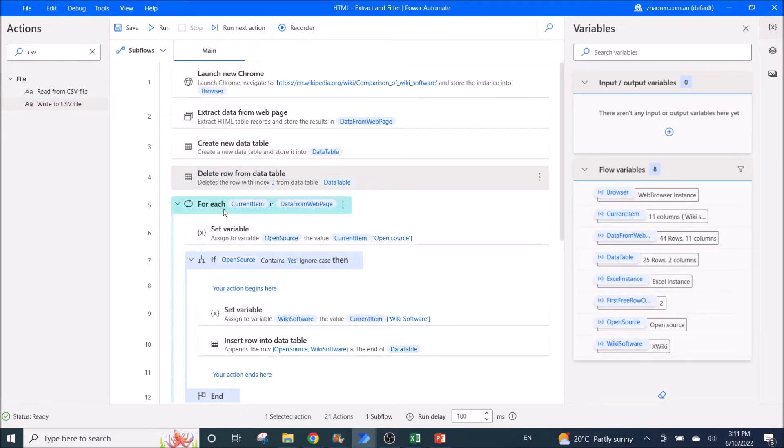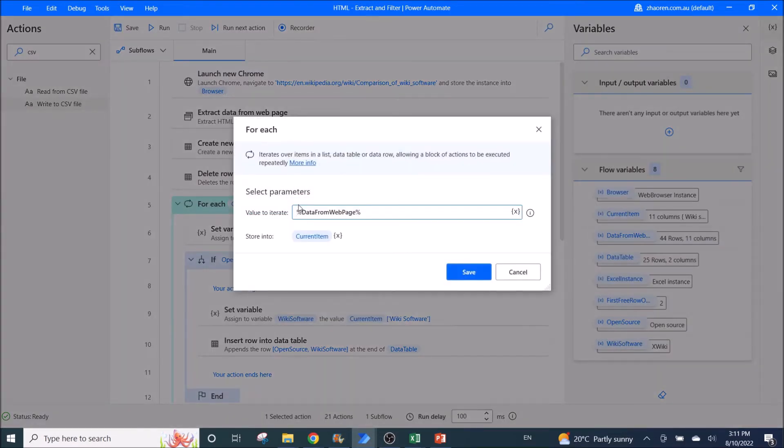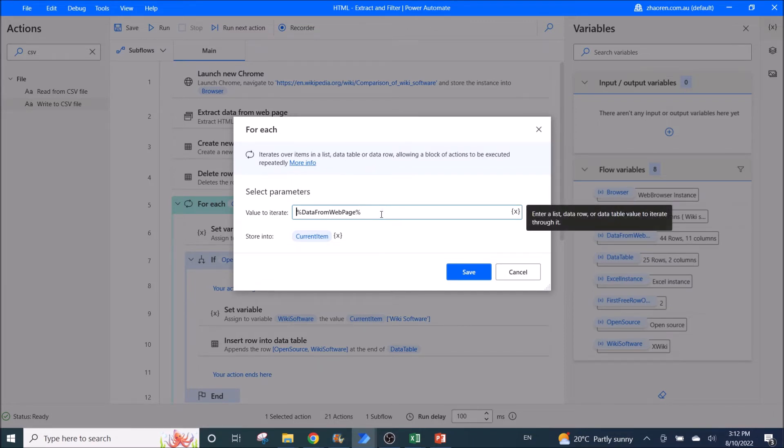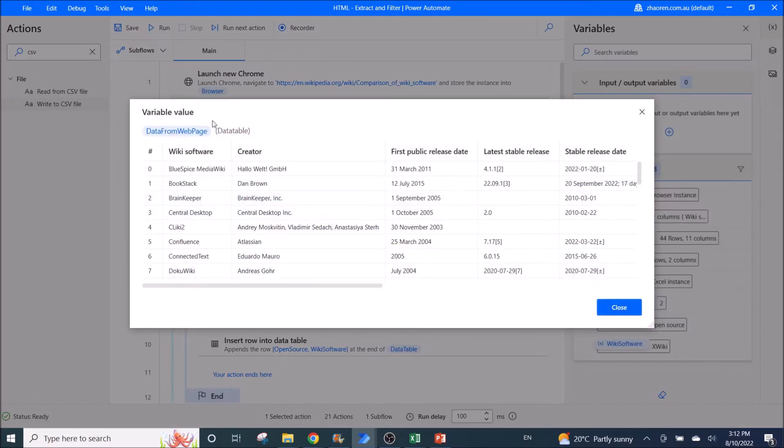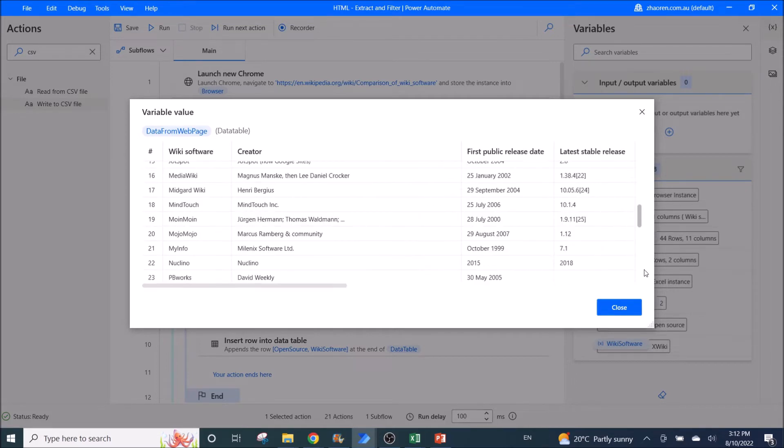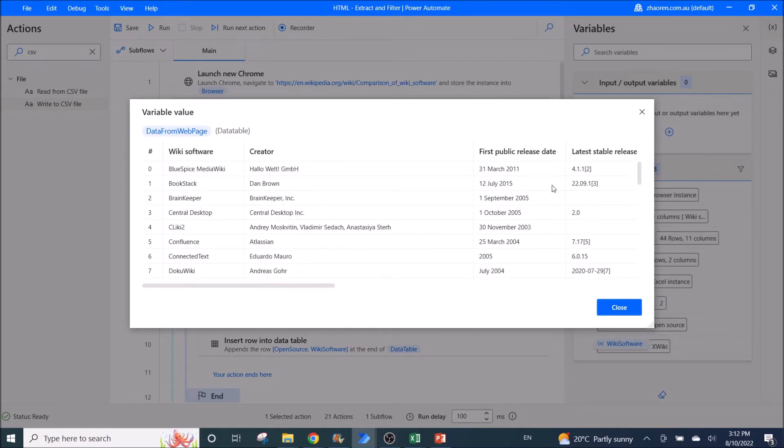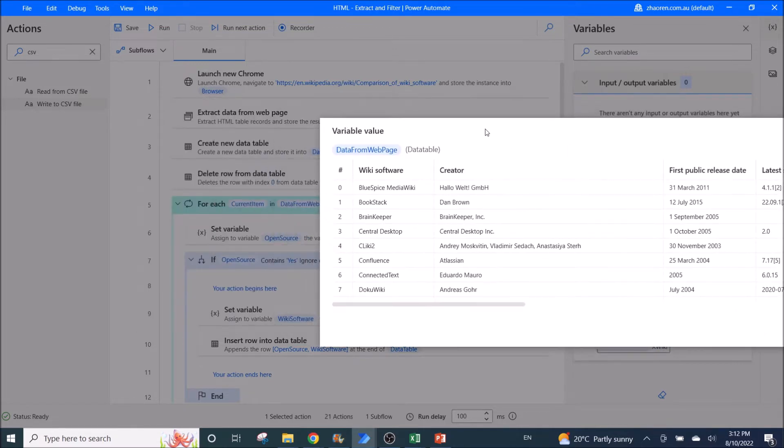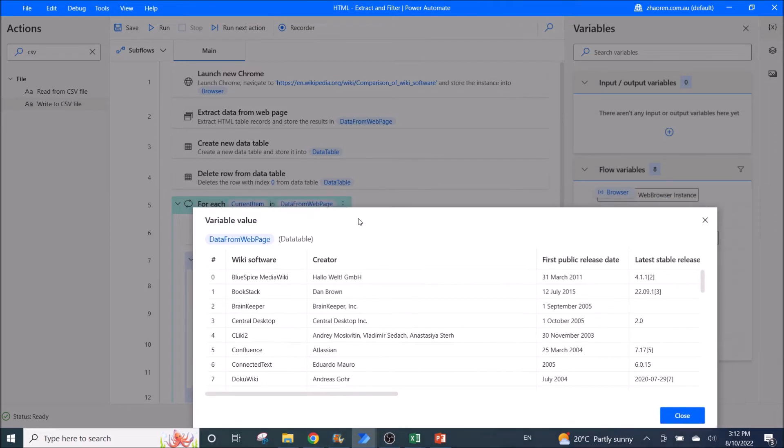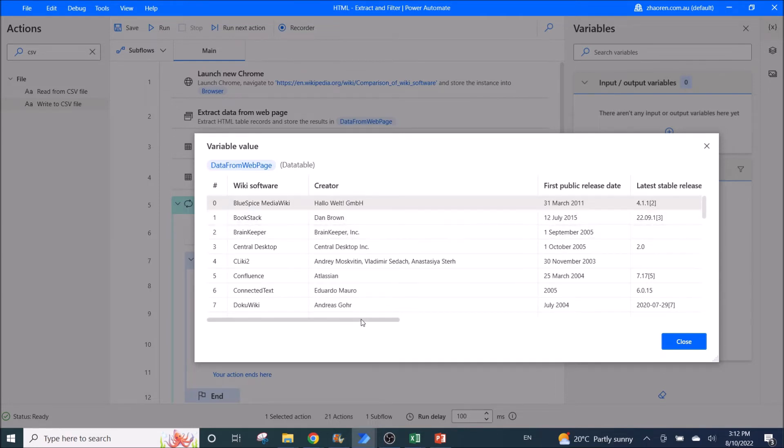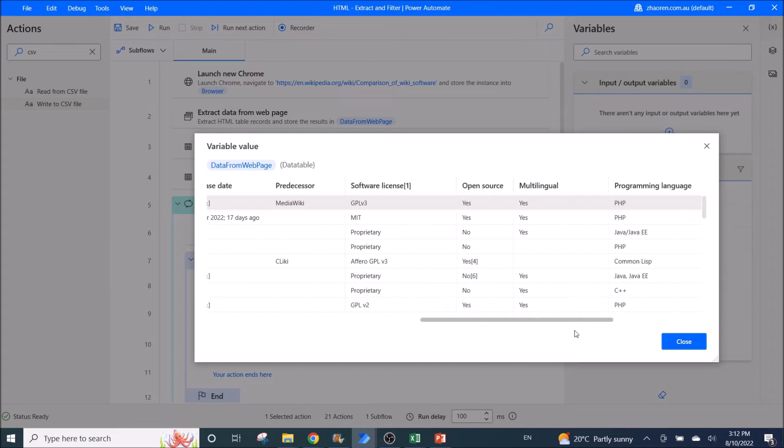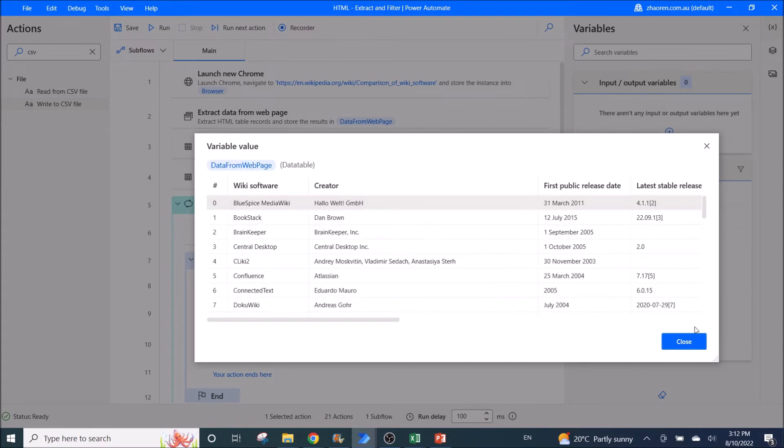So then you use for each current item in data from web page. This will iterate the data row in the data table. It will go from top to bottom. So if you click on here, data from web page, click on the triple dot you view, you can see the list of table. Sorry, I mean the table from the web page. So when you say for each current item in data from web page, it will go to each row on this table. And then find the value here. So I will show you how to find the value later. And then extract out the wiki software.